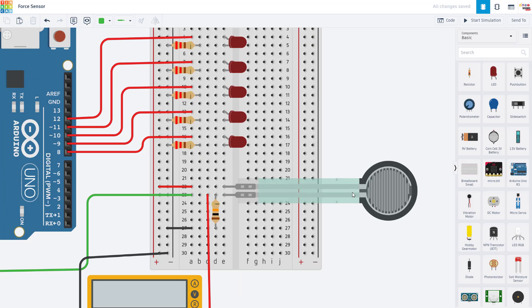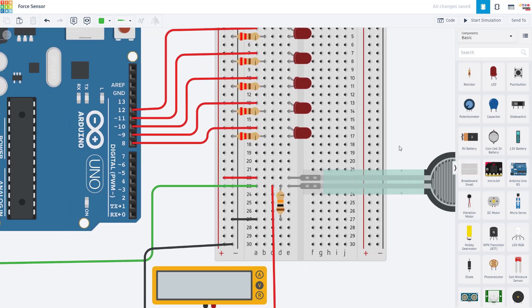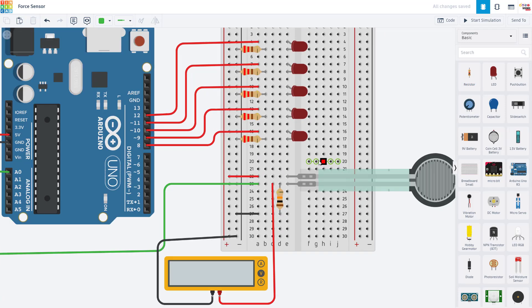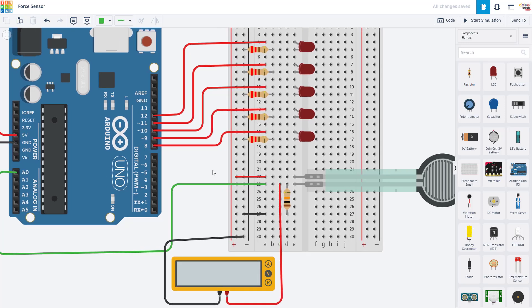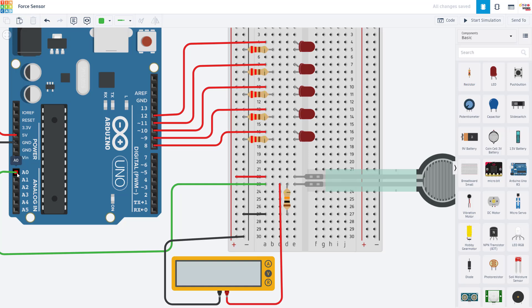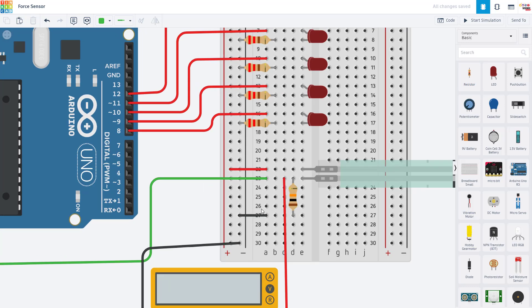To connect your force sensitive resistor to the Arduino, it is important to note that the Arduino cannot measure changes in resistance directly, it can measure changes in voltage. So to measure the changing output from the force sensor, you need to build something called a voltage divider using a second resistor in series with the sensor.